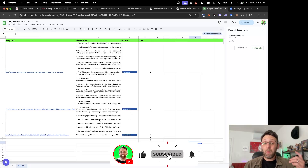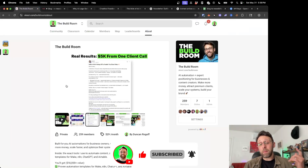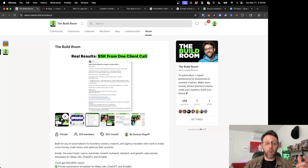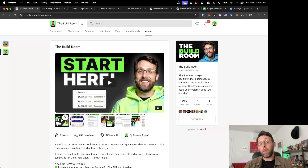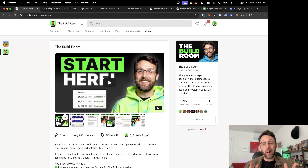If you thought this video was interesting, please make sure you subscribe to the channel, hop into the Build Room if you want to get access to all my tools and resources. And definitely check out this video up here if you're interested in learning how to automate all of your LinkedIn content. I'll see you over there.